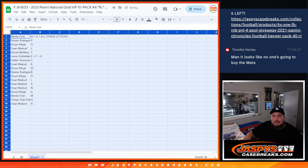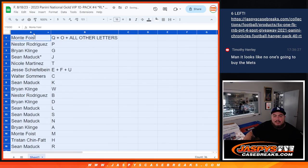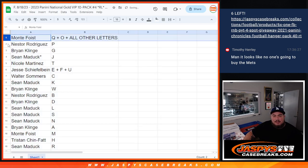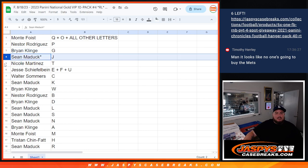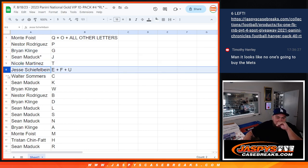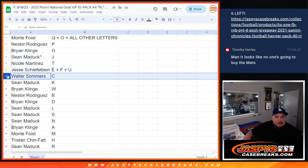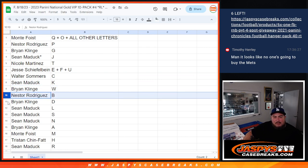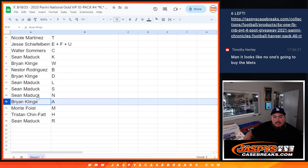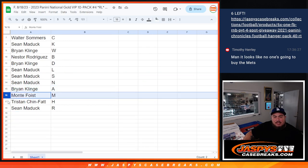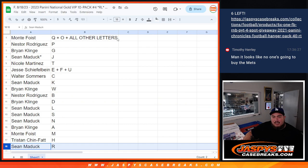All right, so let's make this a little bigger. So Monty, you have the combo spot there with Q, O, and all other letters. Nestor with P, Brian with G, Sean with J, Nicole T, Jesse with E, F, U, Walter with C, Sean Matic with K, Brian with W, Nestor with B, Brian with D, Sean with L and S and N, Brian with A, Monty with M, Tristan with H, and then Sean with R.